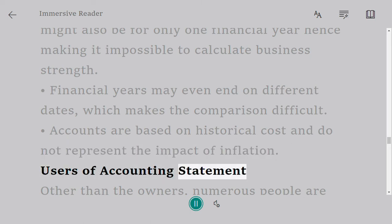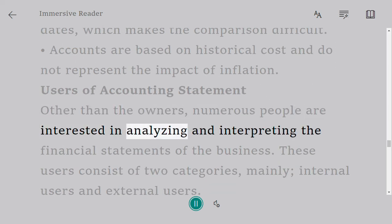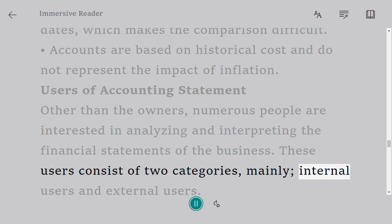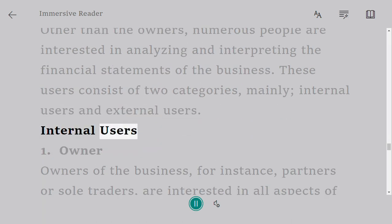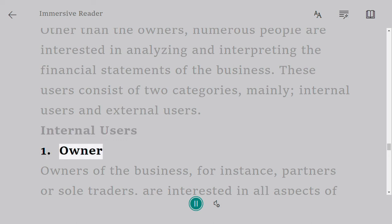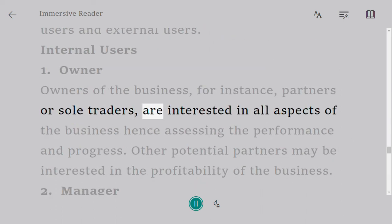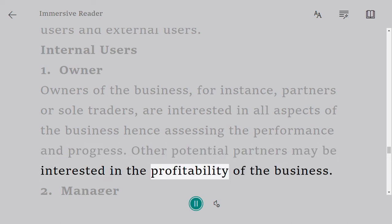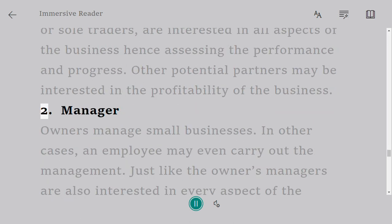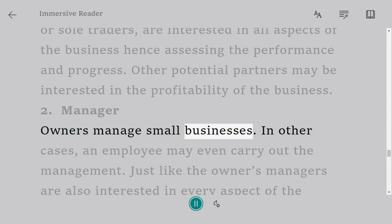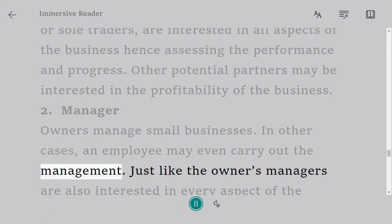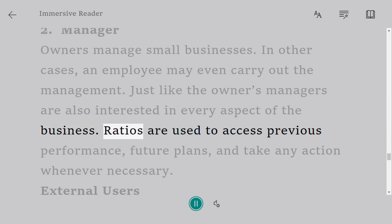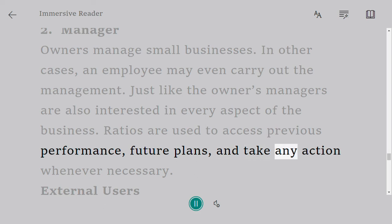Users of Accounting Statements: Other than the owners, numerous people are interested in analyzing and interpreting financial statements. These users consist of two categories — internal users and external users. Internal users include owners such as partners or sole traders, who are interested in all aspects of the business, assessing performance and progress. Other potential partners may be interested in the profitability of the business. Managers — whether owners or employees — are also interested in every aspect of the business. Ratios are used to assess previous performance, make future plans, and take action whenever necessary.